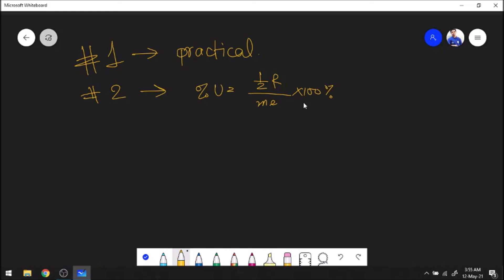Tip number three: although physics unit 6 does not require full detailed knowledge of units 4 and 5, short definitions like 'what is simple harmonic motion' or 'what is resonance' — these you should know well. You should know your theory and know those keywords perfectly so that you don't lose two or three marks on definitions.